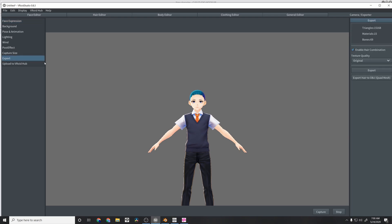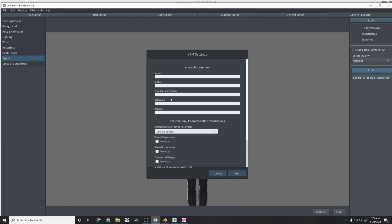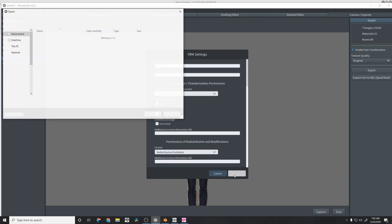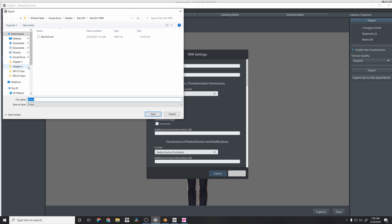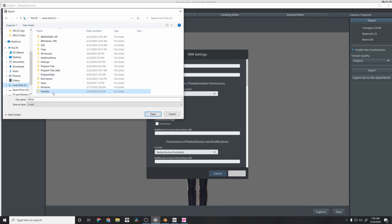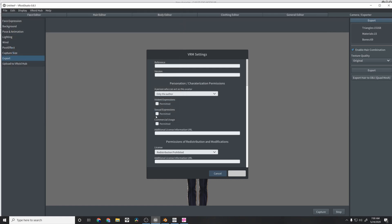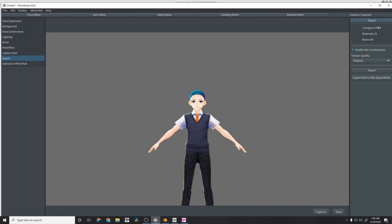So we're going to go ahead and export her. Make sure that's checked. I haven't really messed with it too much to know if it affects it at all. We'll save it to a spot that is most convenient for us and name it test Avatar. All right, and it's exported.